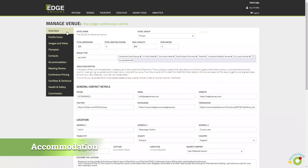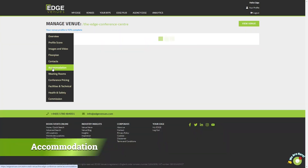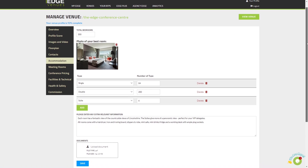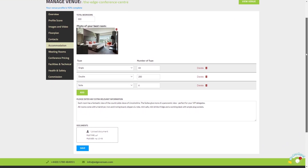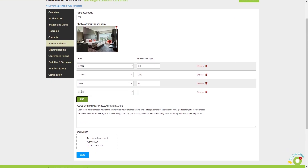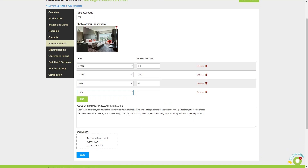There are three simple steps to completing this tab. 1. Have a picture uploaded that best showcases your bedrooms. 2. Have a breakdown of all your rooms, showing buyers and clients what they can book.